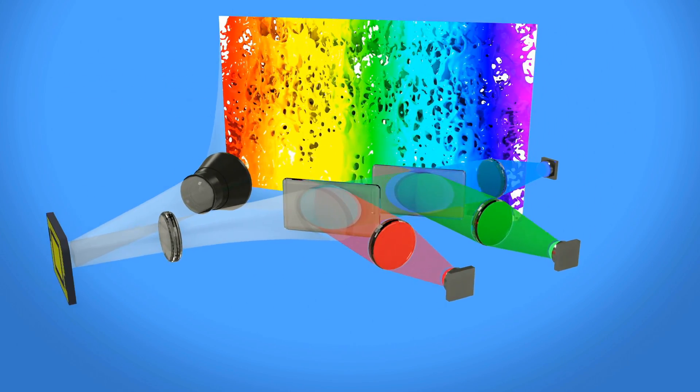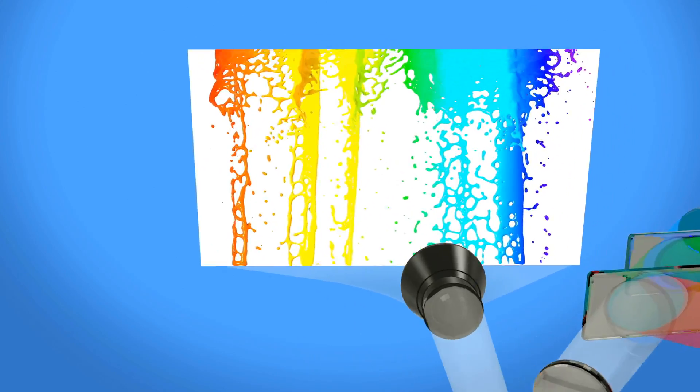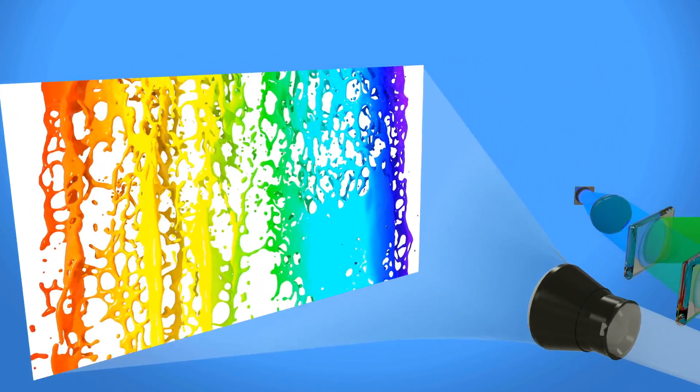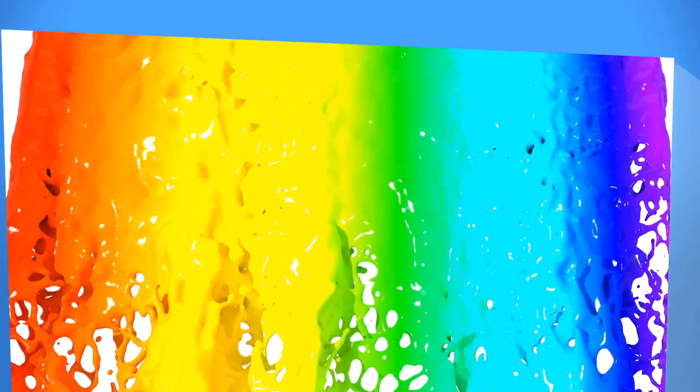Because the mirrors can switch so fast, a projection system based on DLP technology can display over 1 billion colors.